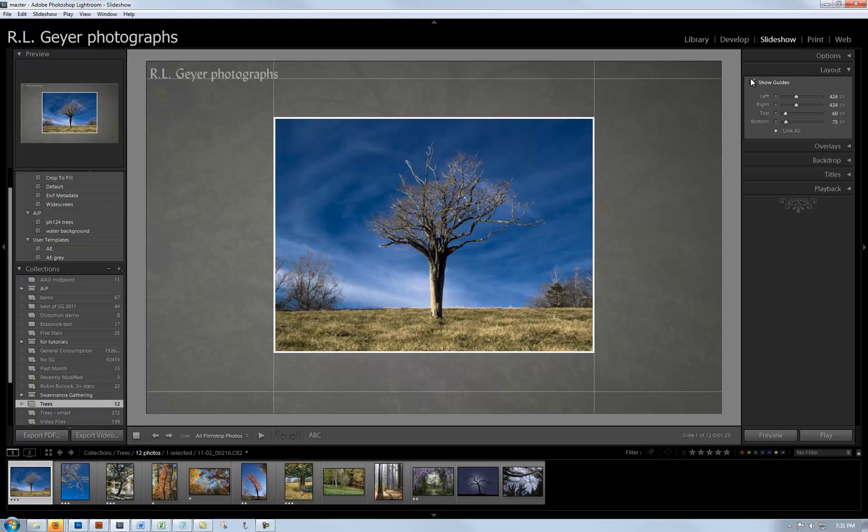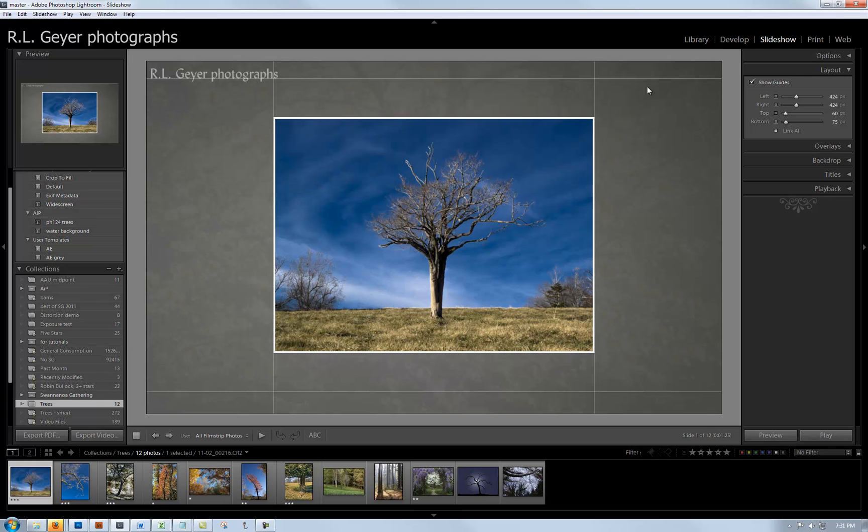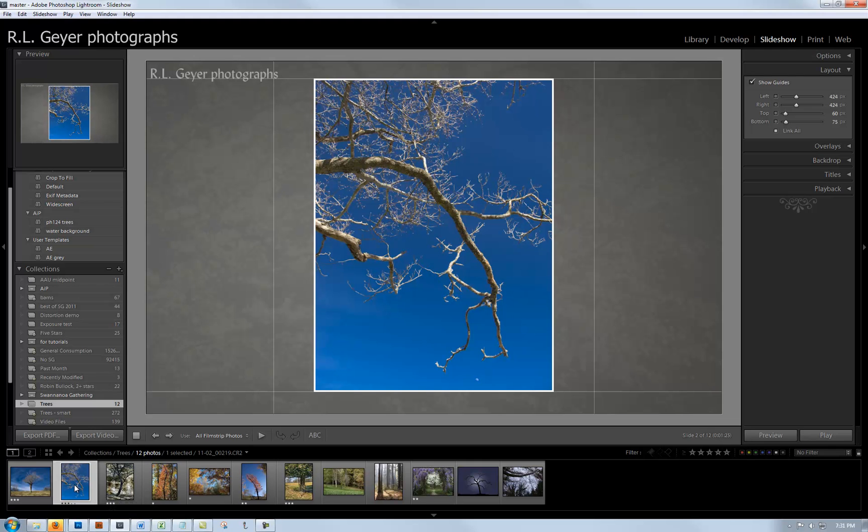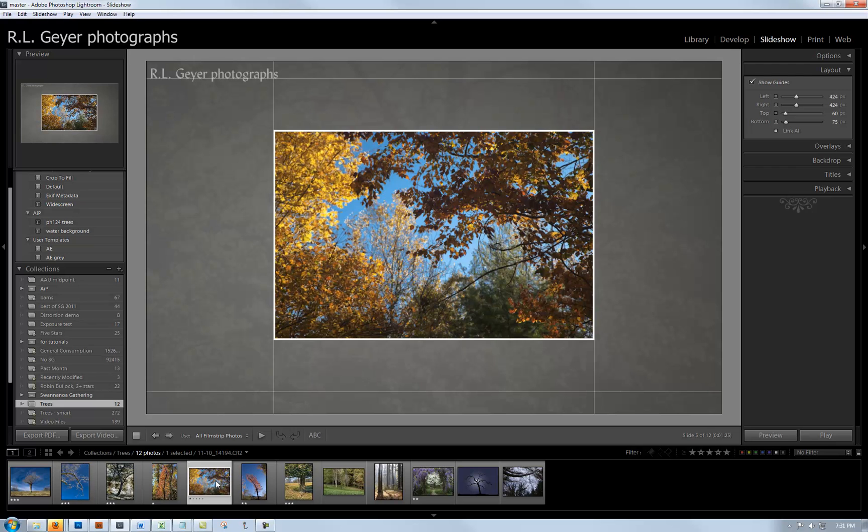I've got show guides checked. You can see if I don't have it checked, you don't have those convenient guides. Ideally you want the space within the guides to be a square so that horizontal and vertical images will take up the same amount of space.